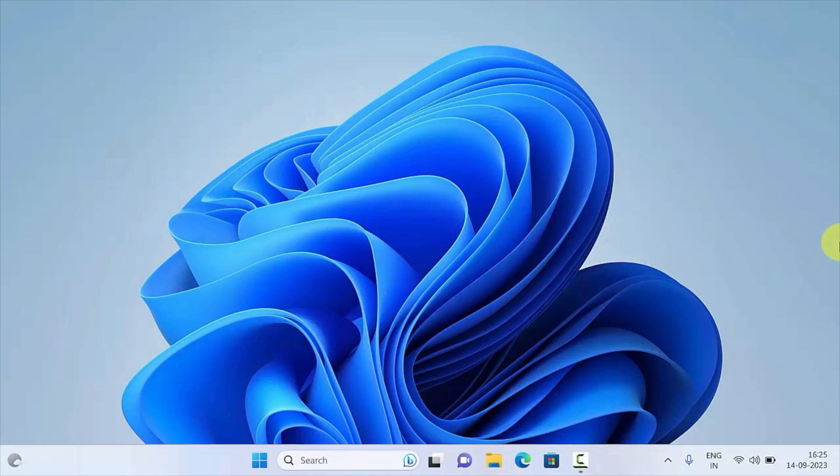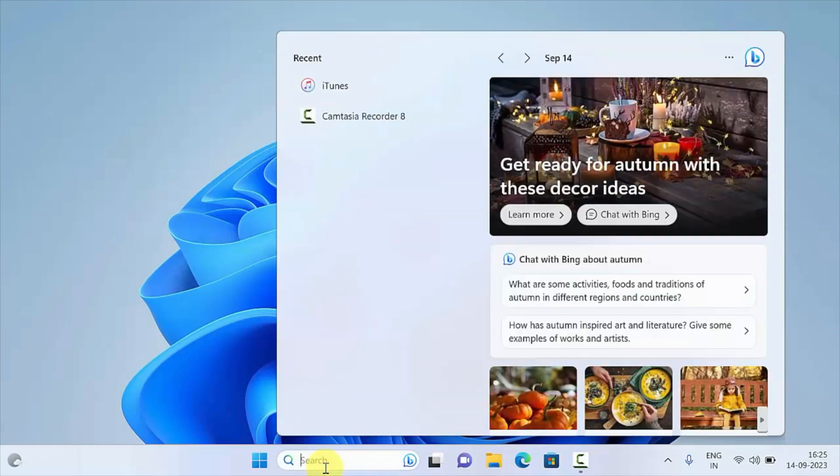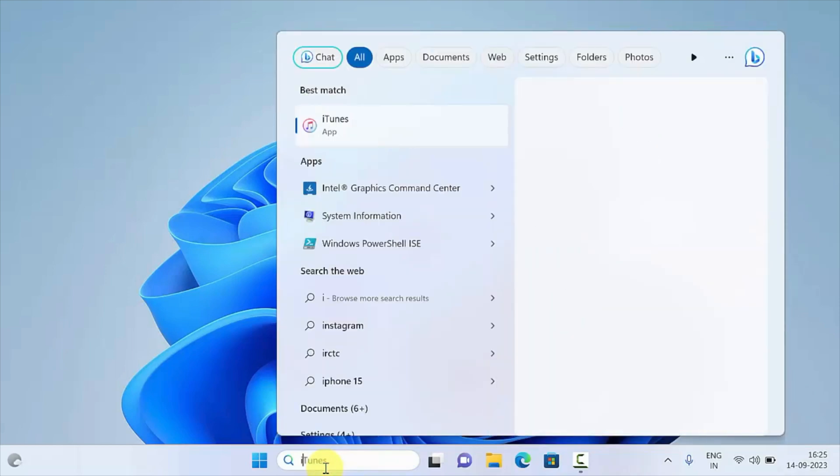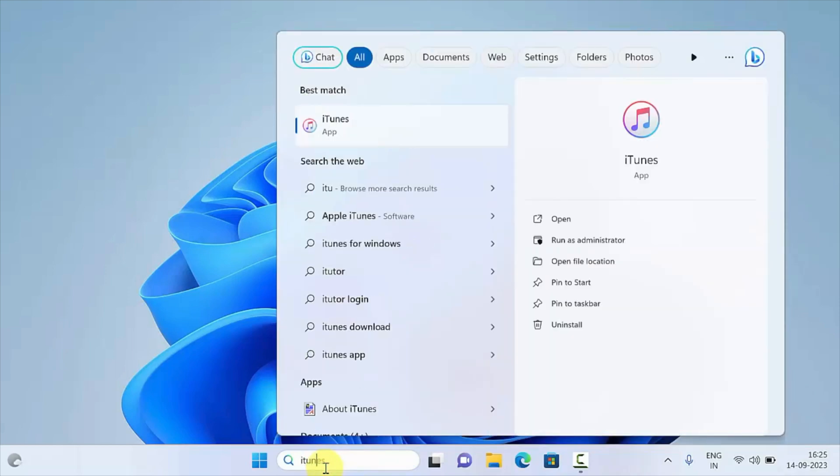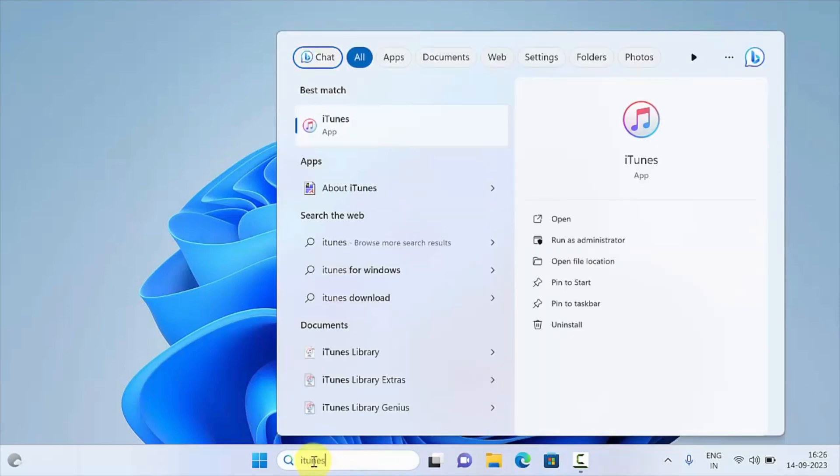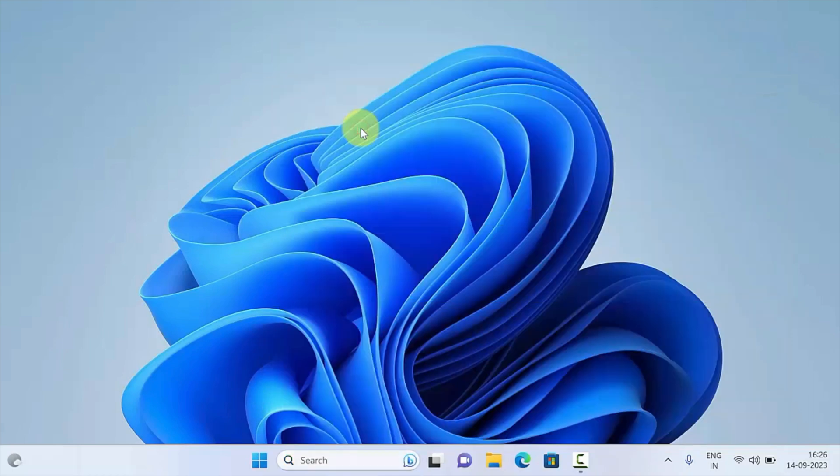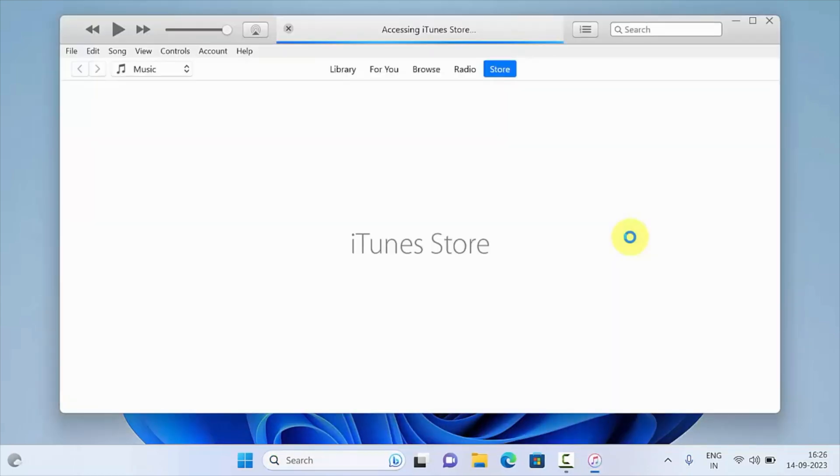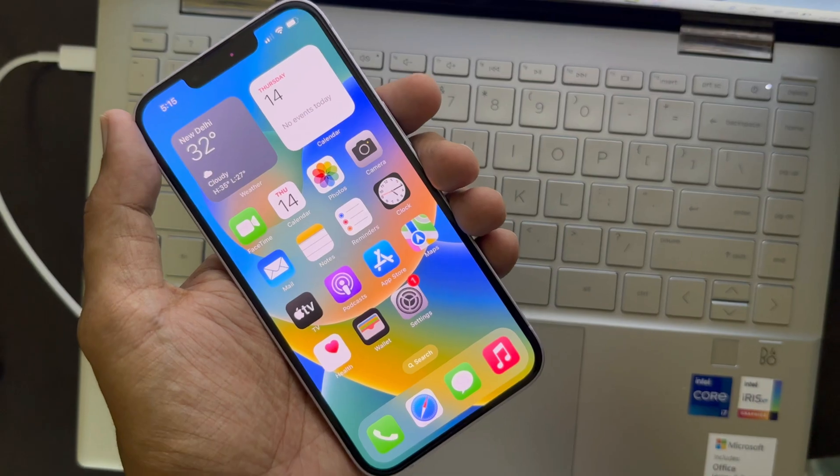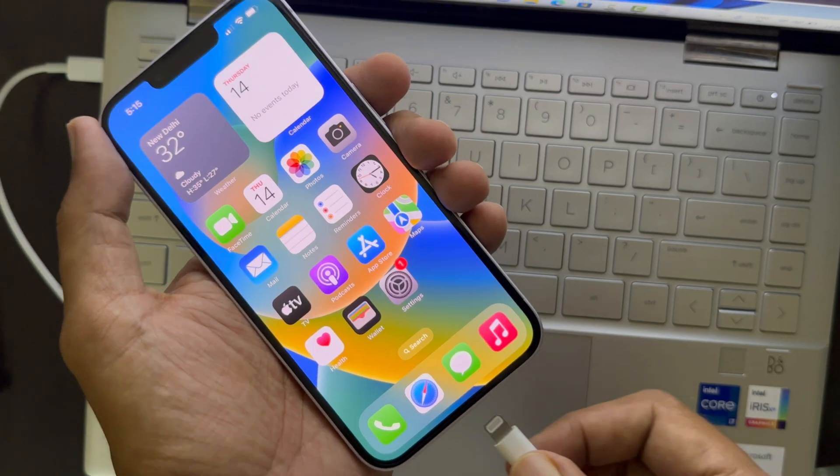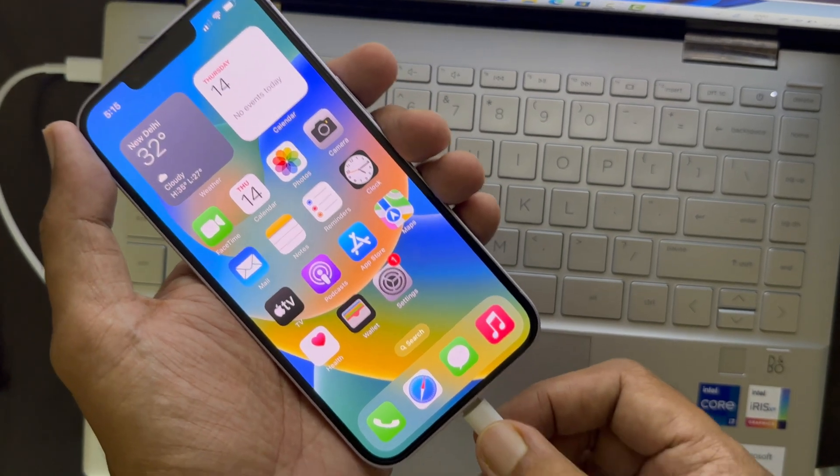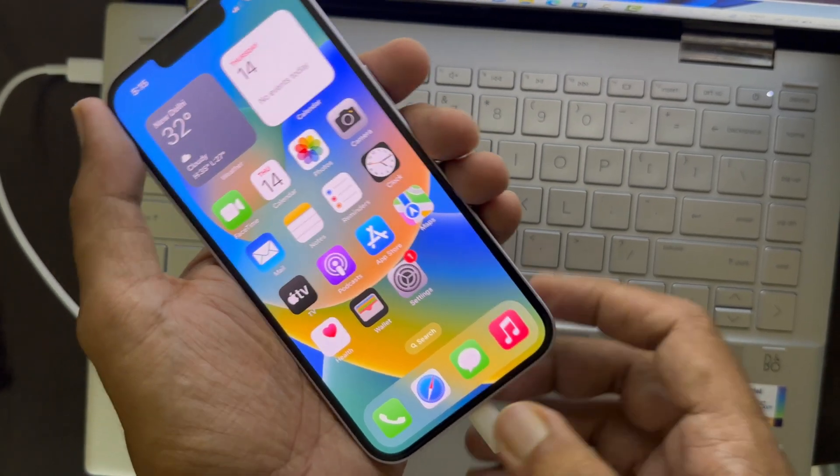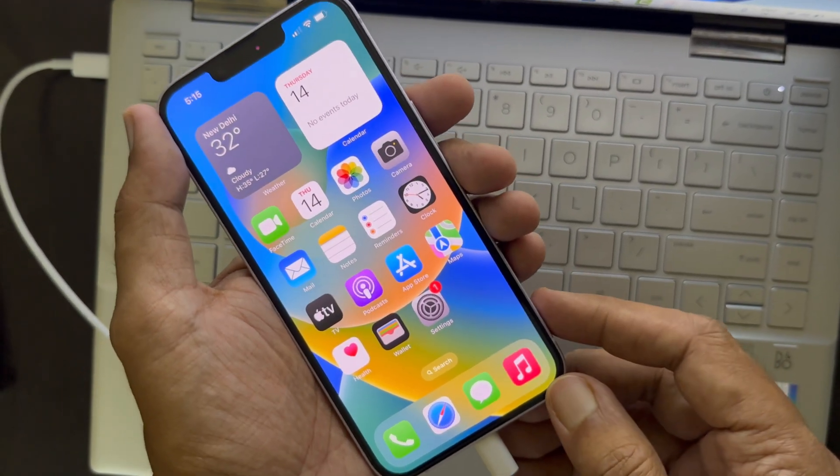First, you need to enter recovery mode on your iPhone. Open iTunes on your Windows PC by clicking the start menu and searching for iTunes. Open the installed iTunes app and connect your iPhone with your Windows PC using a data cable.